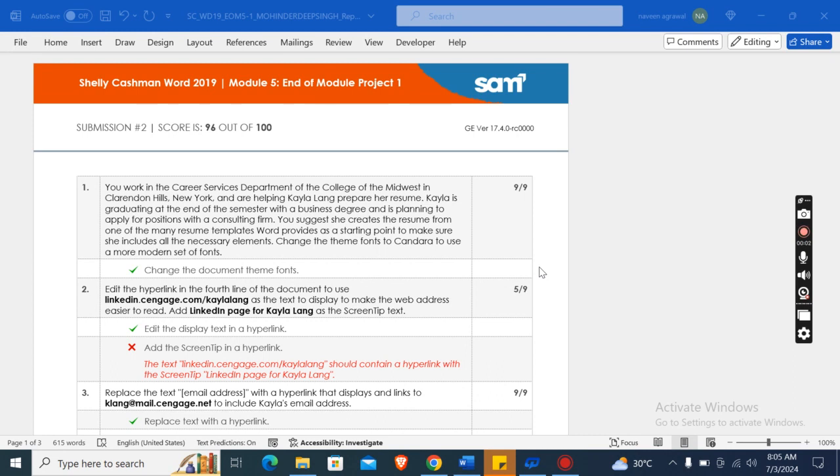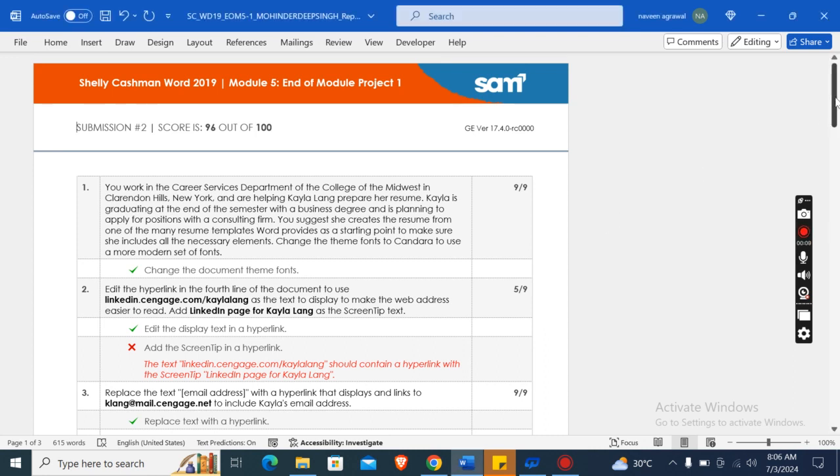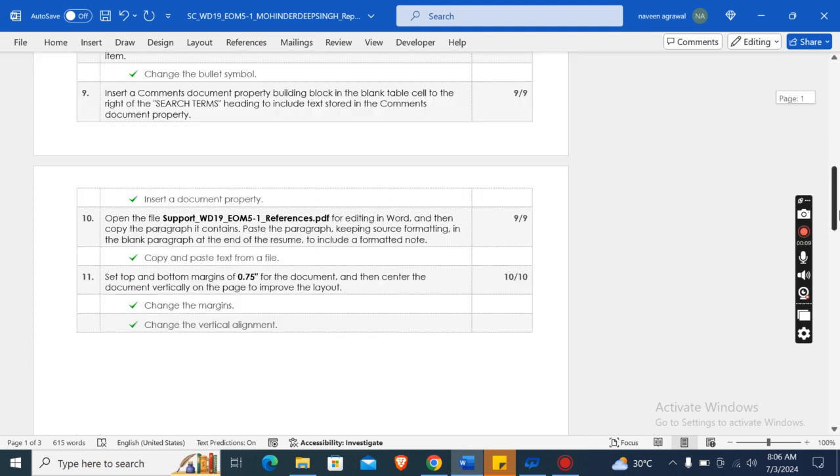Hey guys, welcome to my channel. This is Shelly Cashman Word 2019 Module 5 end of module project. In this assignment, I have got 96 out of 100 score. As you can see, these are the instructions.